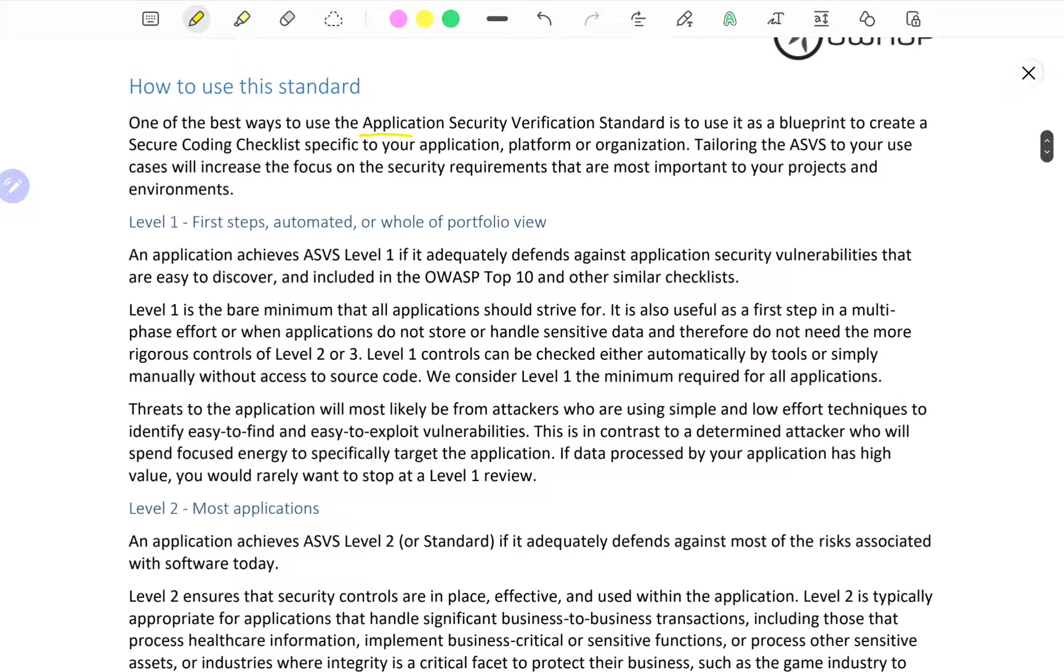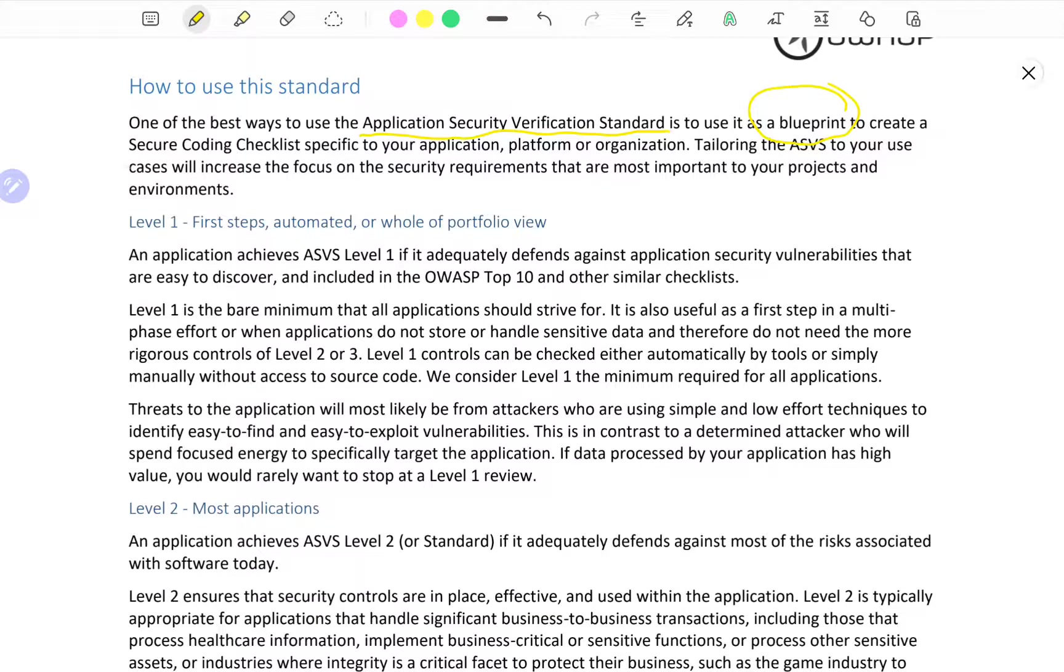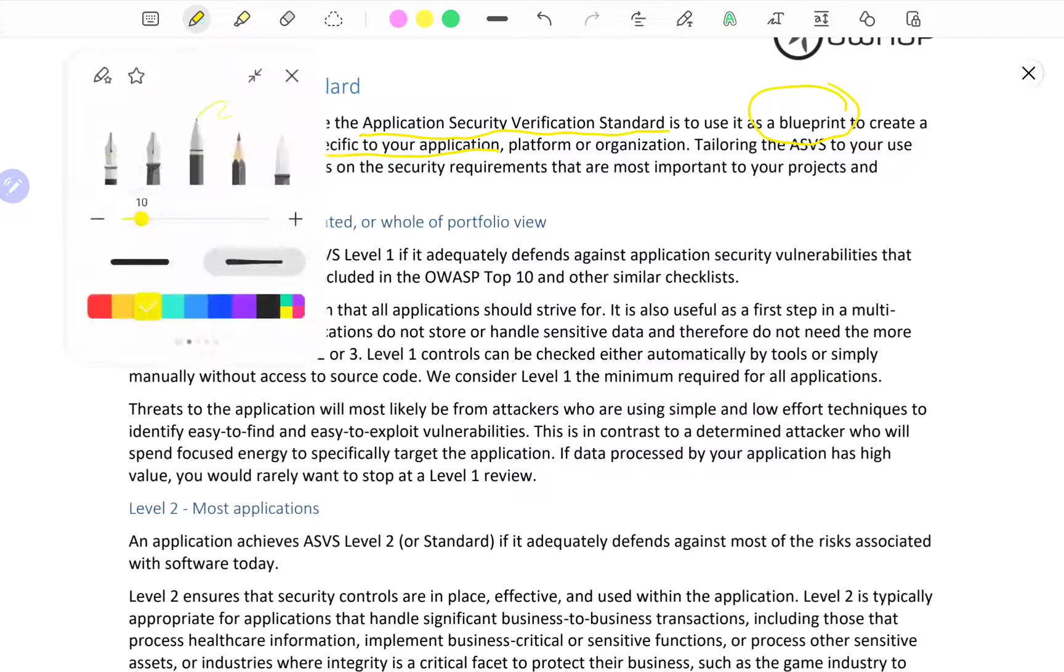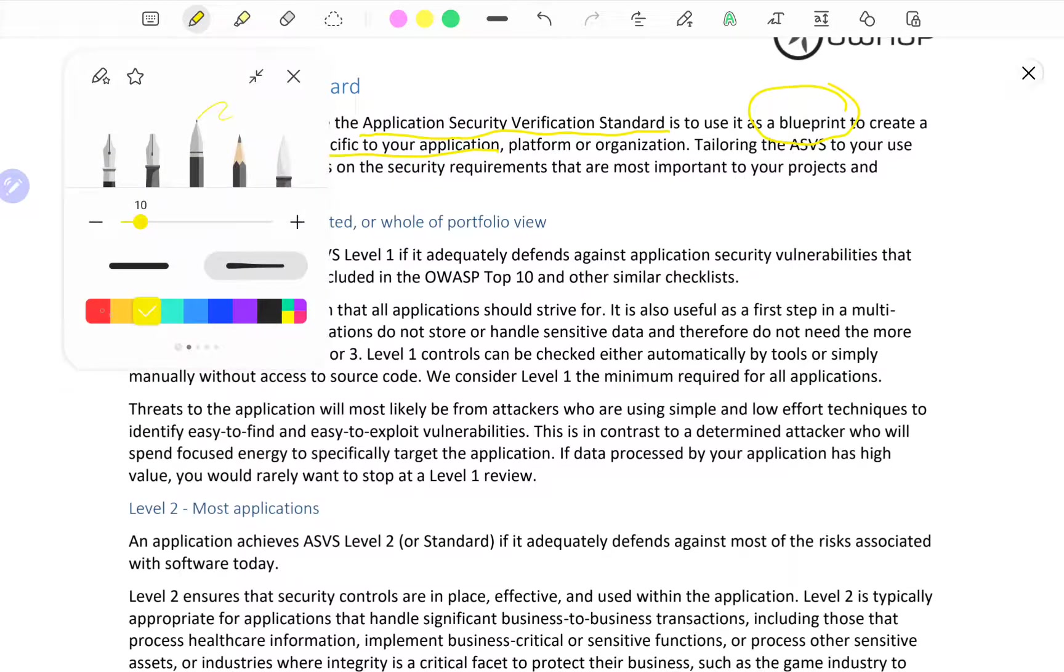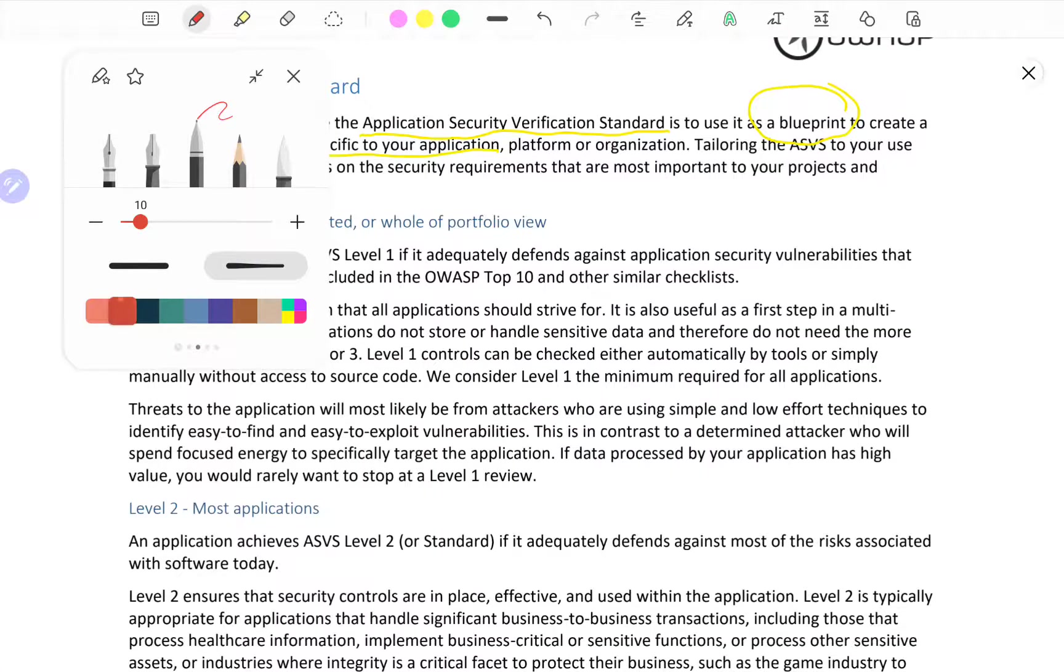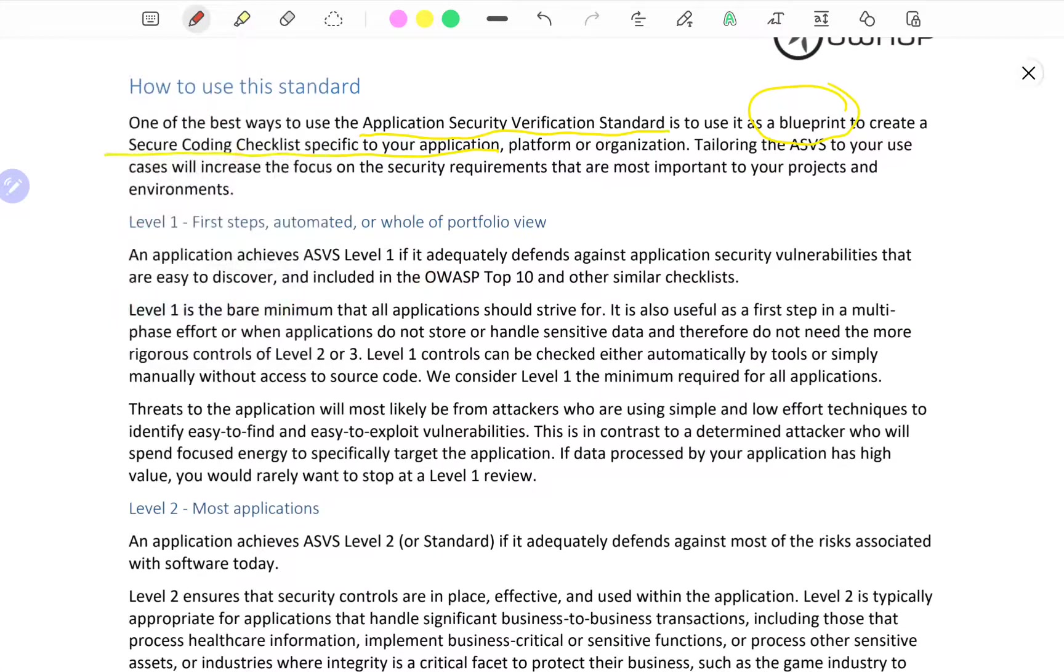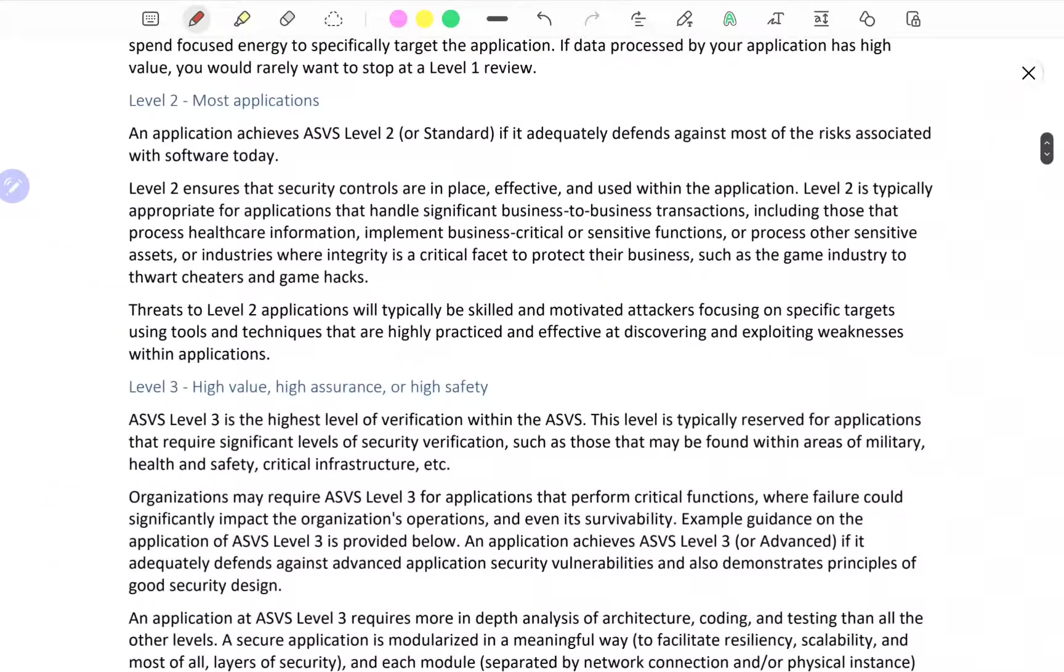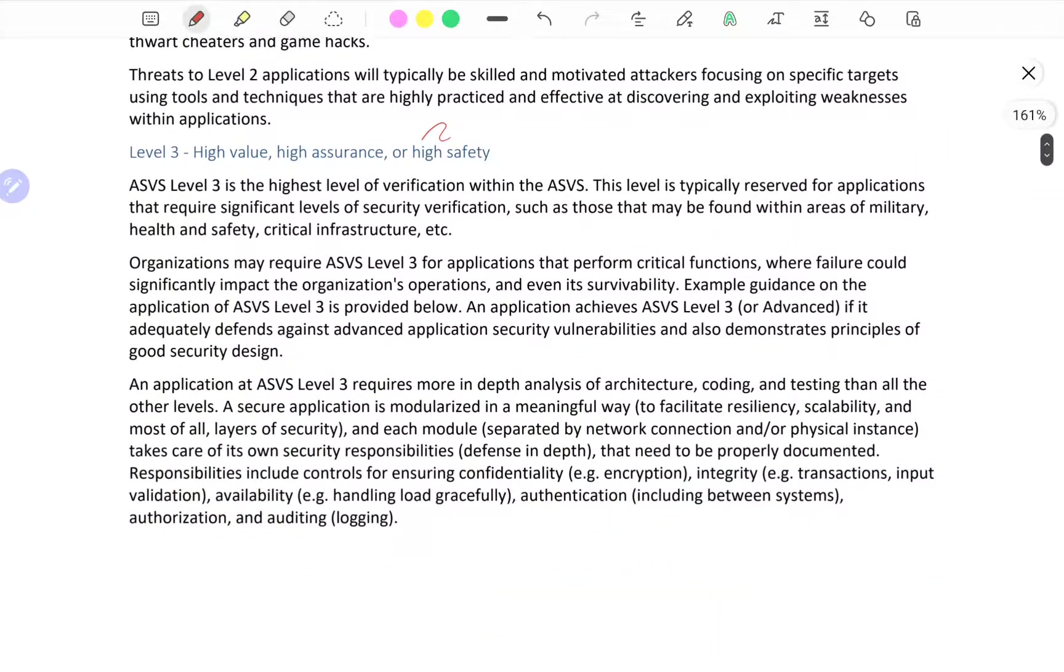Moving over, one of the best ways to use this Application Security Verification Standard is to use it as a blueprint, which is exactly what I've said, to create secure coding checklist specific to your application. This is very applicable to penetration testers and cybersecurity professionals.